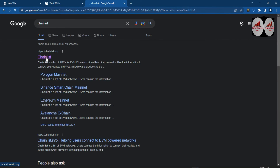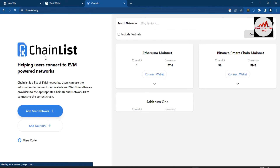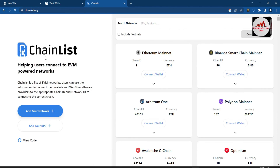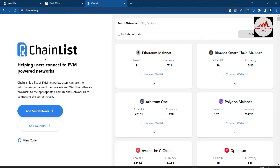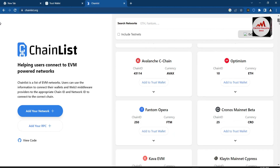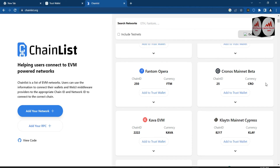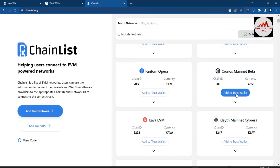Go to chainlist.org — this is the official website where you can add any network automatically. Simply click on it. ChainList is now open, described as helping users connect to EVM-powered networks. There are many chains available. Let's suppose I want to add the Cronos chain to my Trust Wallet.